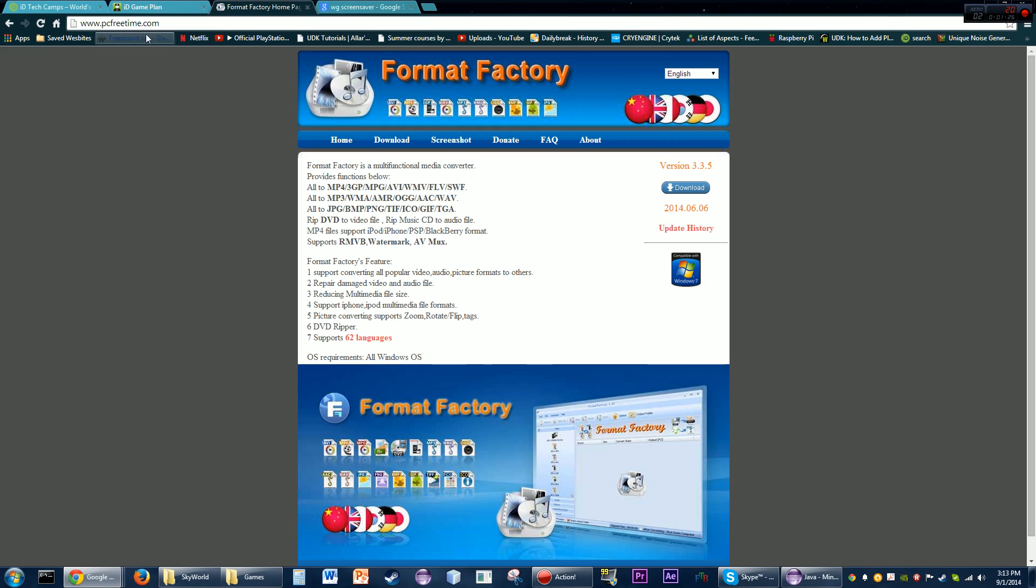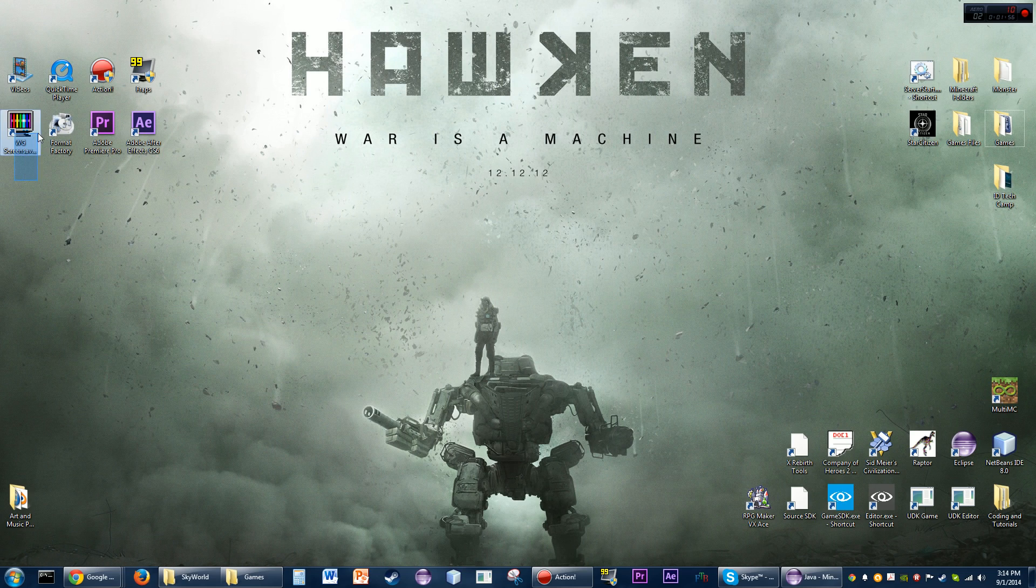For Format Factory, you don't have to use it if you don't want to. You can use whatever you want, just you have to use something that can convert into a dot SWF file, which is a Flash file. If you have another program that can convert into an SWF file, that's fine, but Format Factory will do that for you.